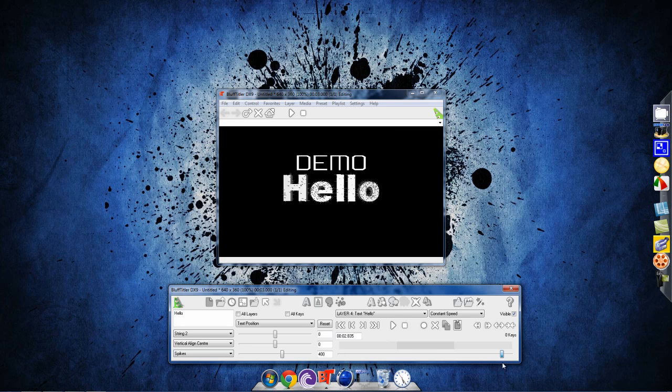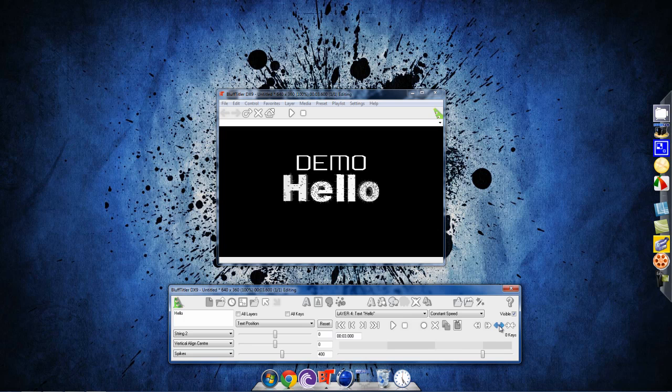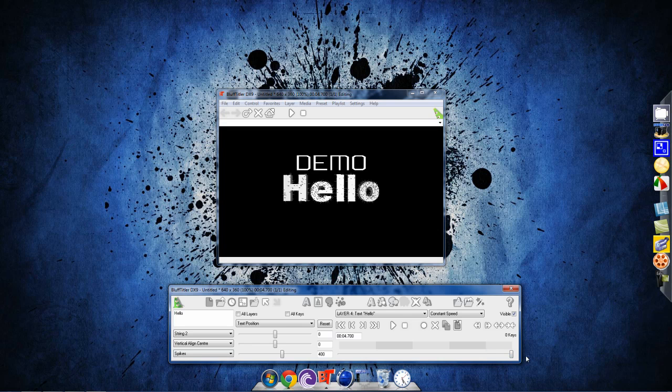So you'll start off with 3 seconds. If you want more, press insert time 10 times to add one more second. 1, 2, 3, 4, 5, 6, 7, 8, 9, 10. So then you'll have 4 seconds. I'm just going to add 5 seconds. So I have 5 seconds. Let's start.